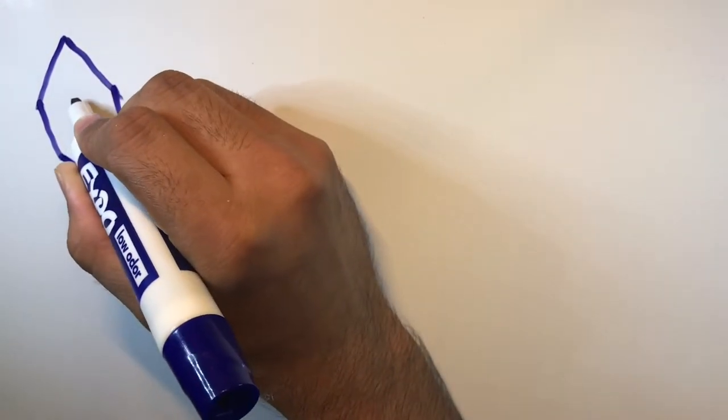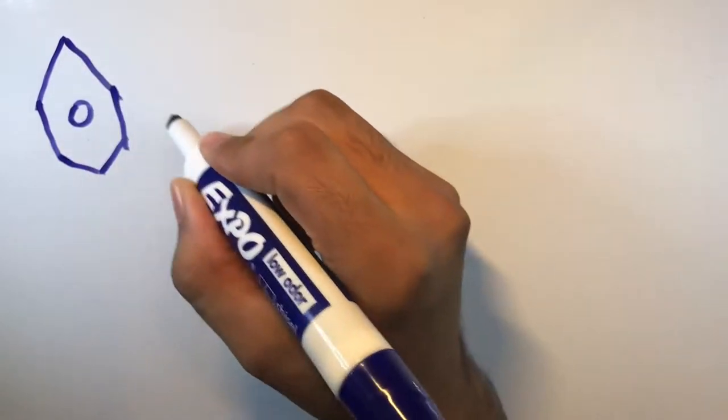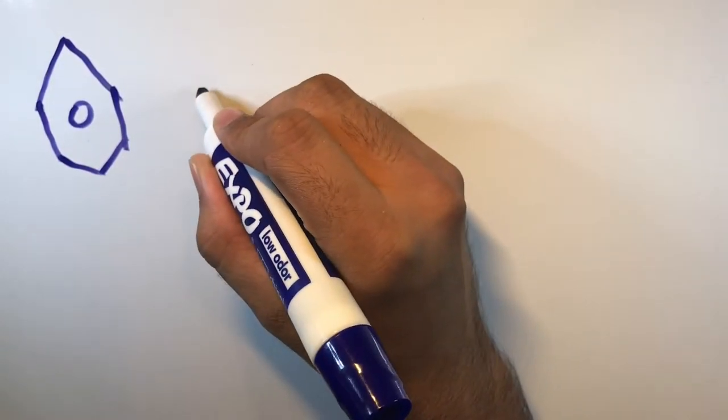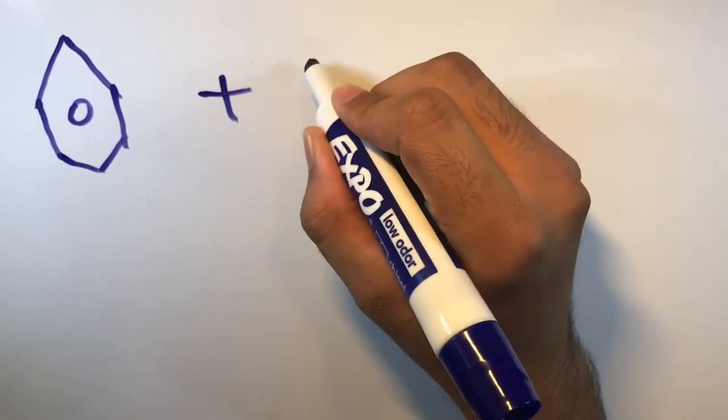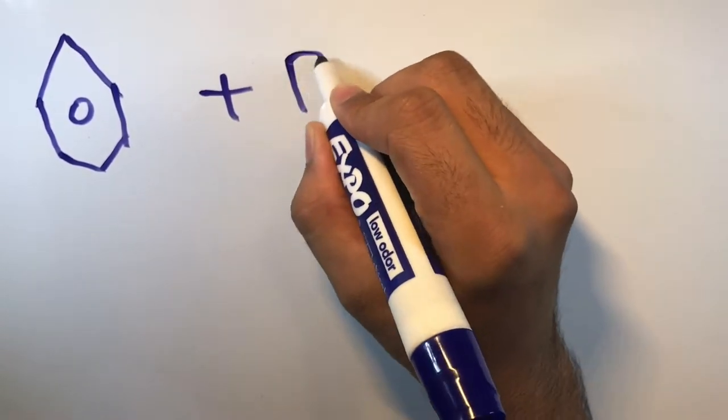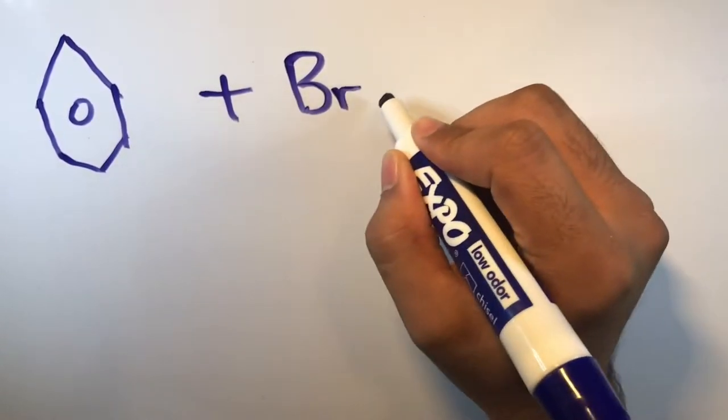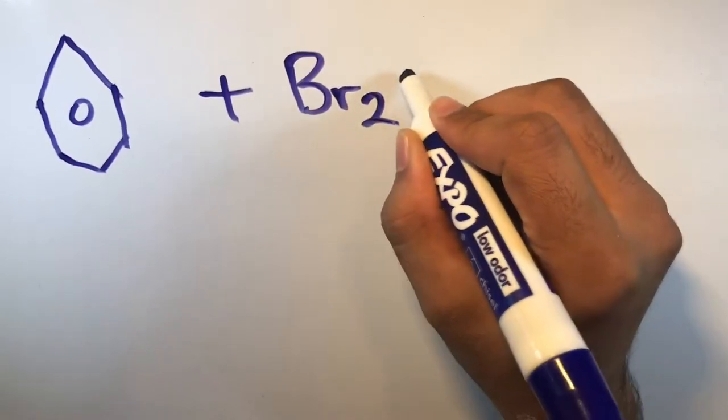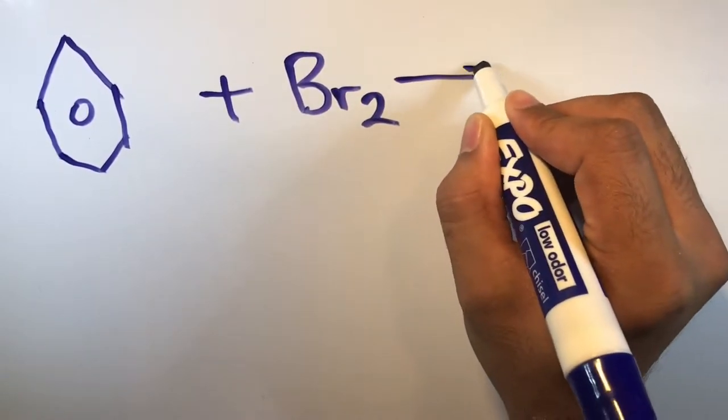To start with, the IUPAC name for this compound is simply Bromobenzene. The molecule has no other name.